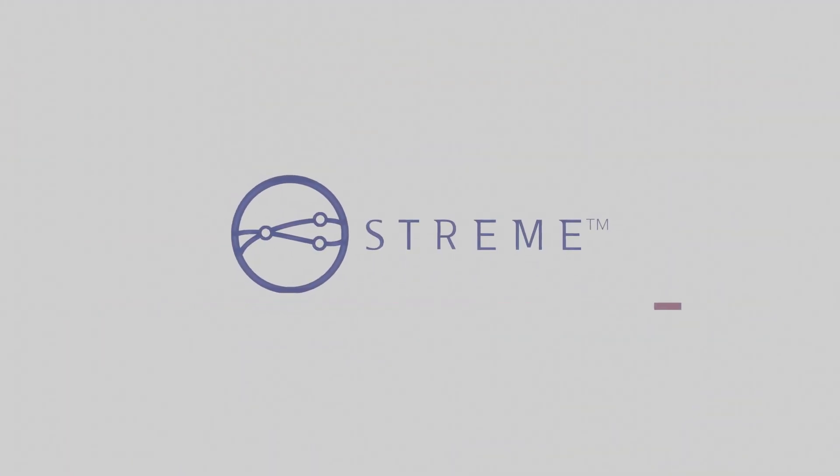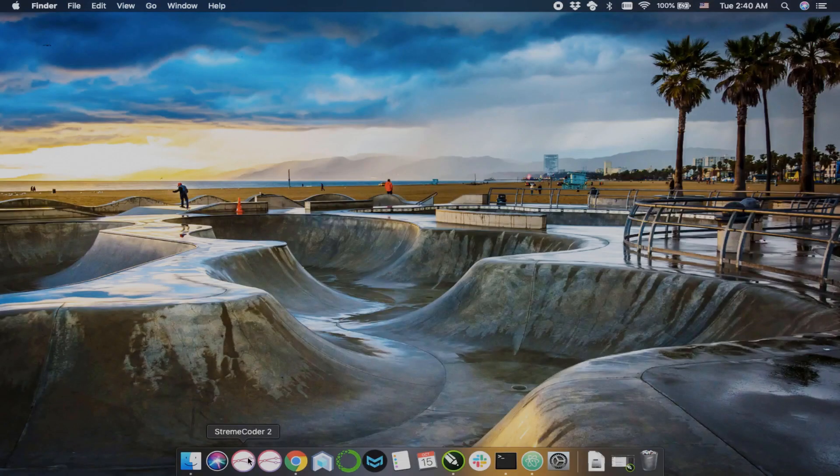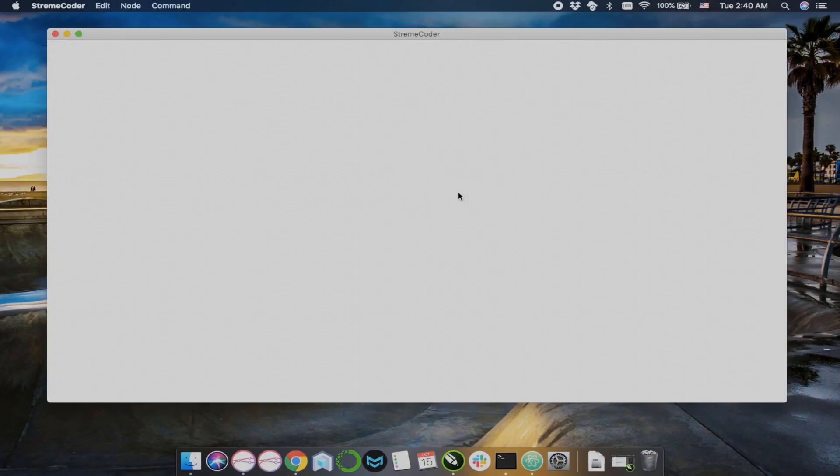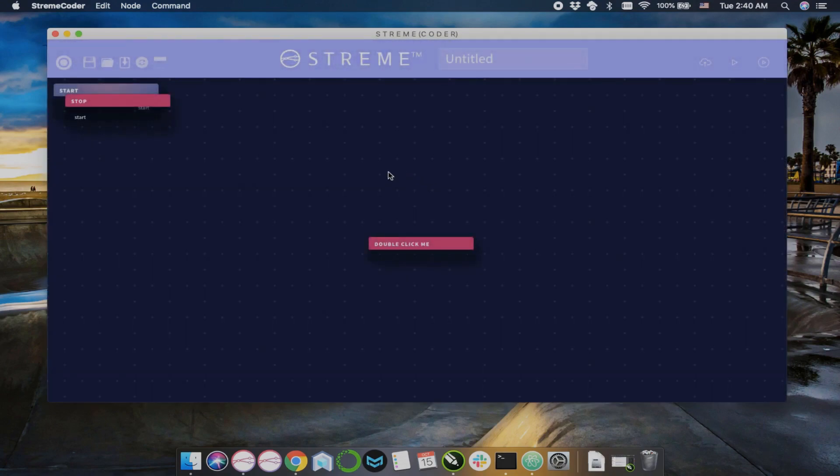I'm Dr. Dave Pena and I'd like to introduce you to the Streamcoder. Once you've installed Streamcoder from our website, just open it up.